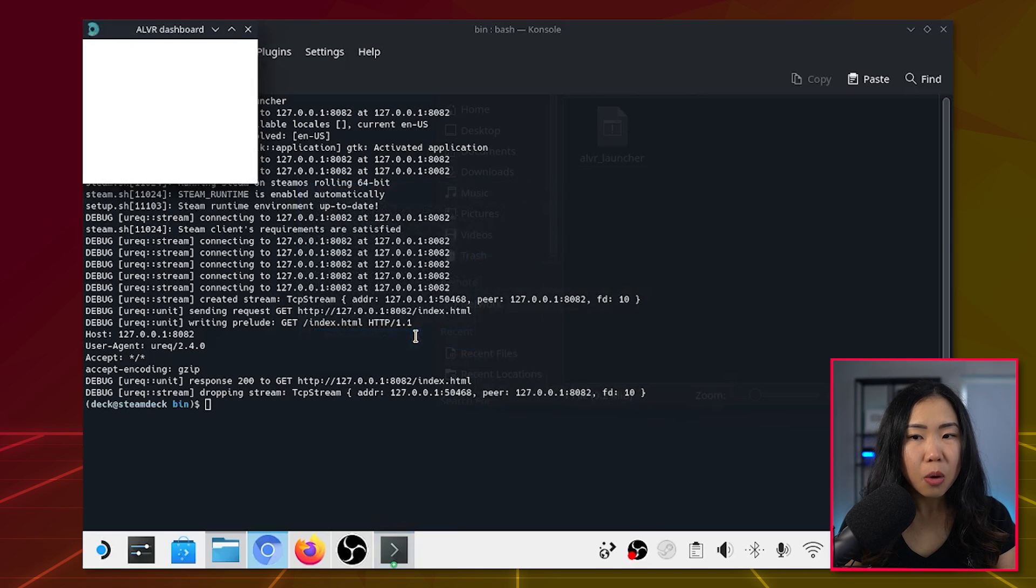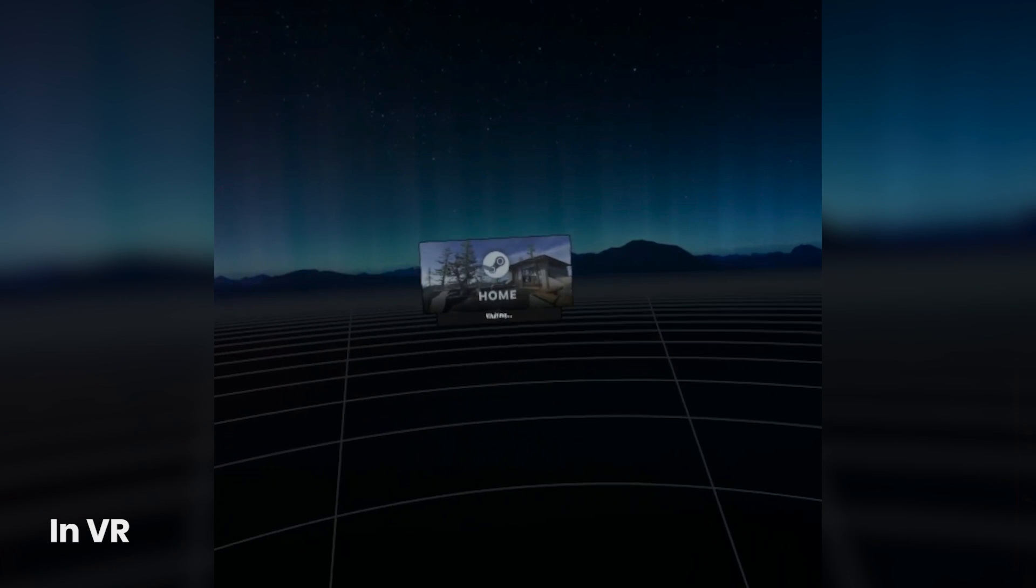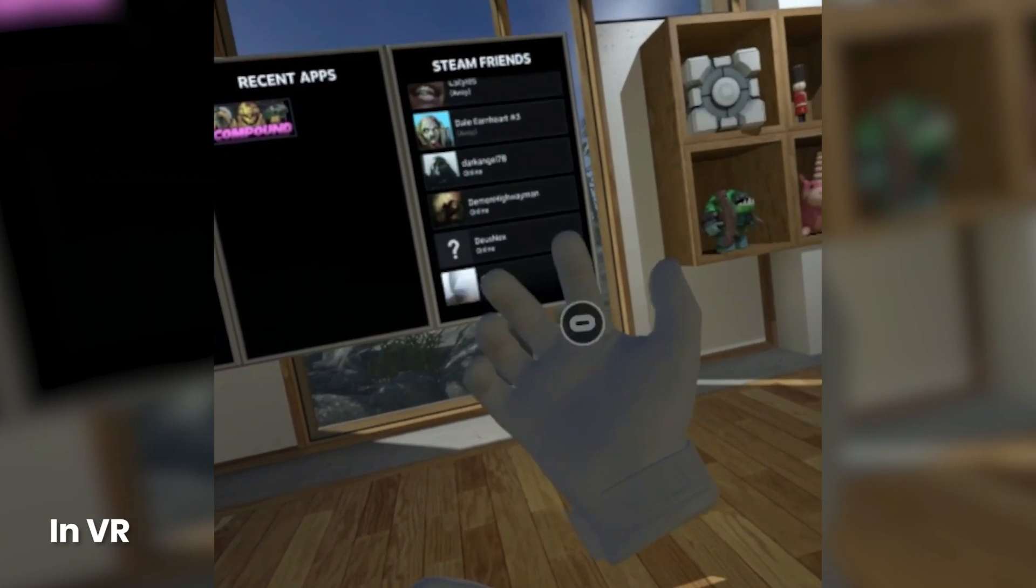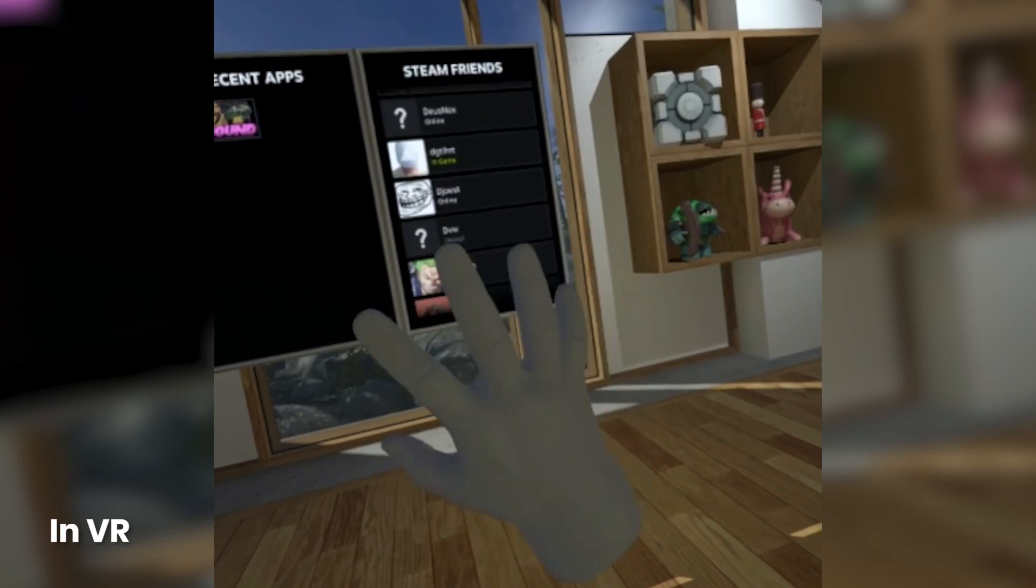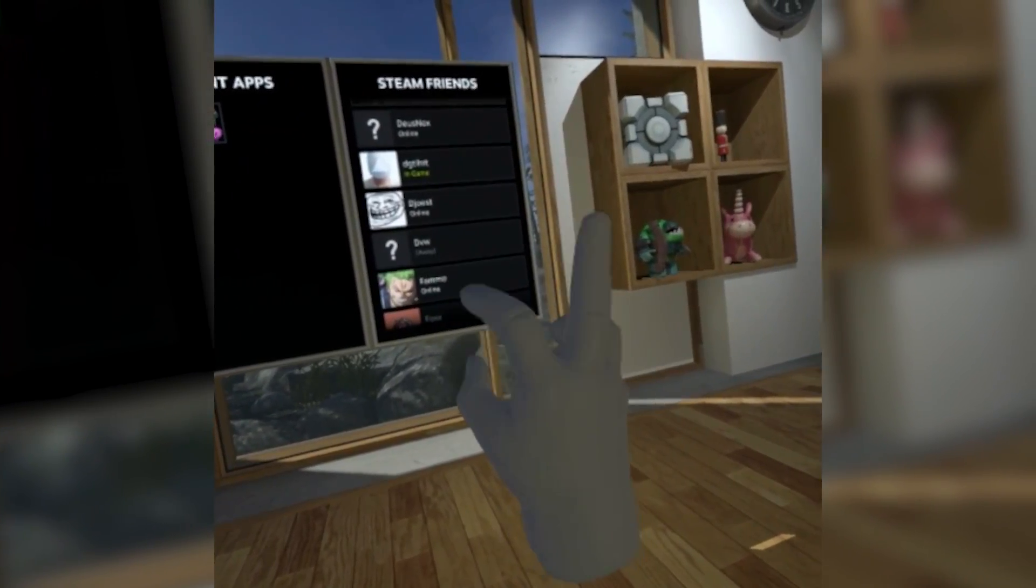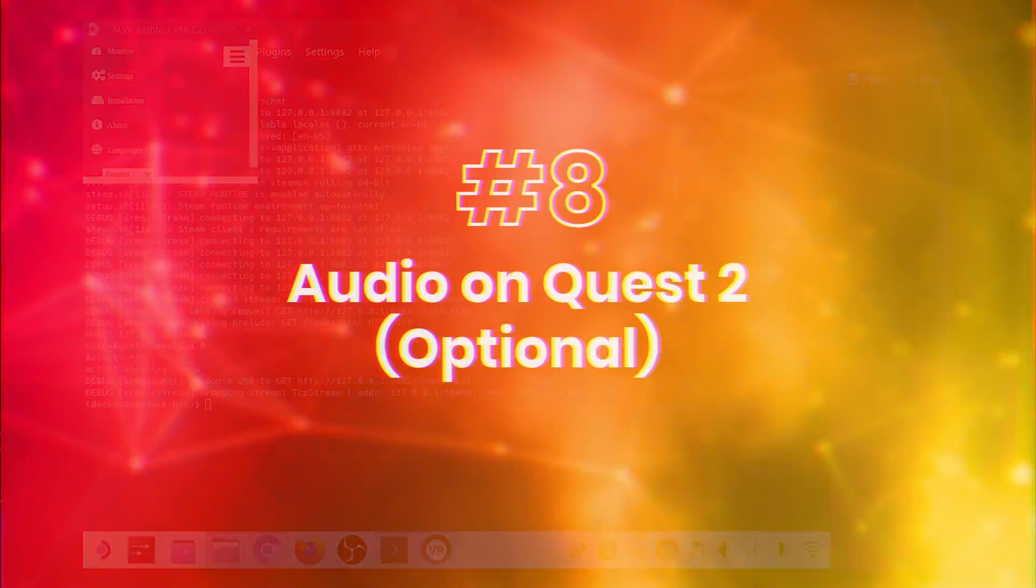SteamVR Home should now launch in your Quest 2 running via your Steam Deck. This latest ALVR build even gives you hand-tracking 2.0 in SteamVR, and that's pretty cool.